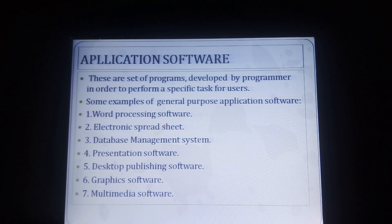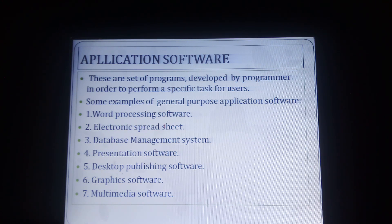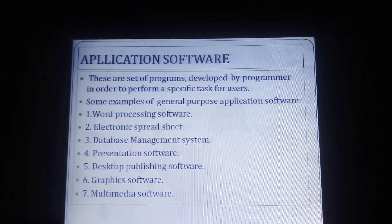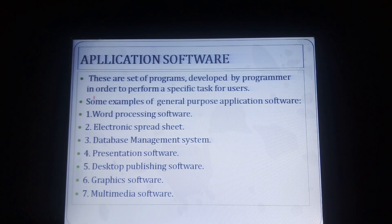Now we want to discuss application software. Application software is a set of programs developed by a programmer in order to perform a specific task for the user. For example, if I need accounting software like Tally for my factory accounting purpose, that is an application program. If I want to write a letter, I need Microsoft Word — that is also an application program.